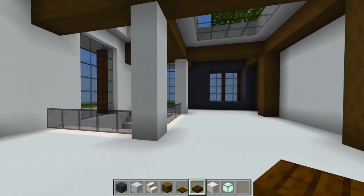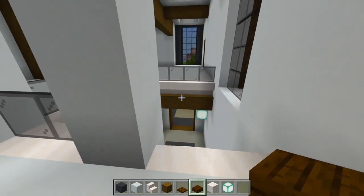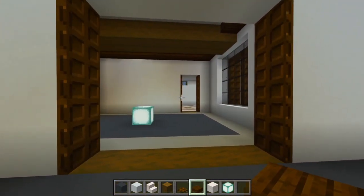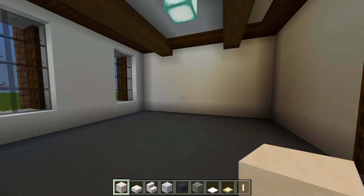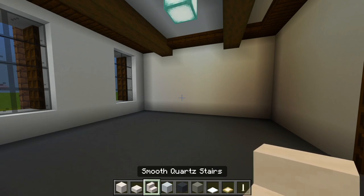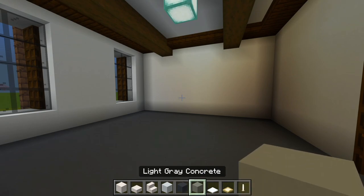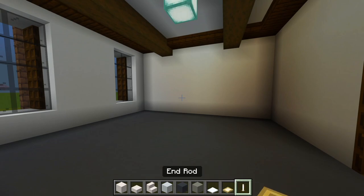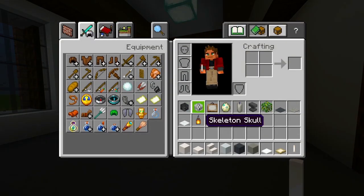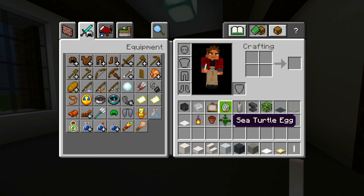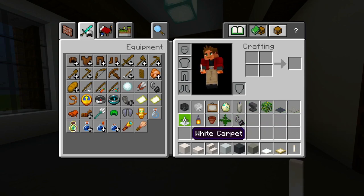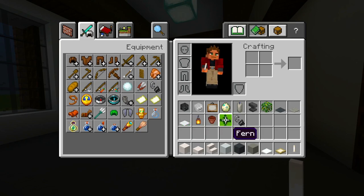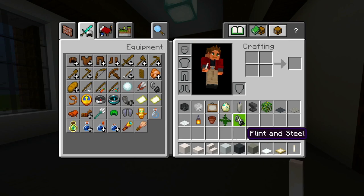Now heading back downstairs to the first floor to start some furnishings — we'll finish in the next video. Starting in this bedroom, here's everything we need: smooth quartz blocks, slabs and stairs, white/gray/light gray concrete, top snow, birch trap doors, end rod, wither and regular skeleton skull, paintings, sea turtle eggs, candles, anvil, jungle leaves, gray/light gray/white carpet, lanterns, flower pots, fern, and flint and steel to light the candles.